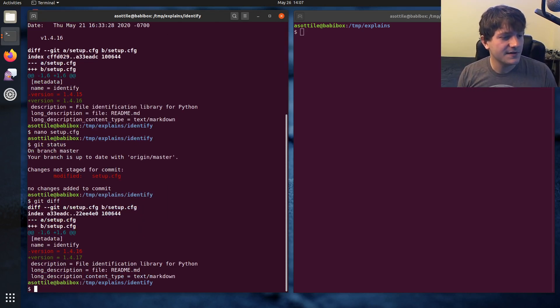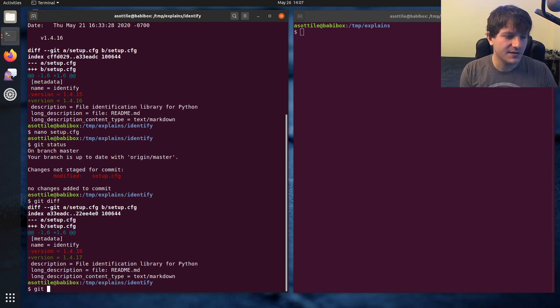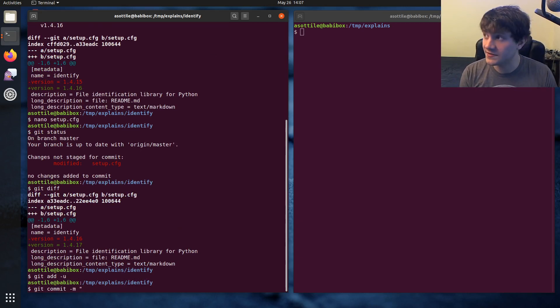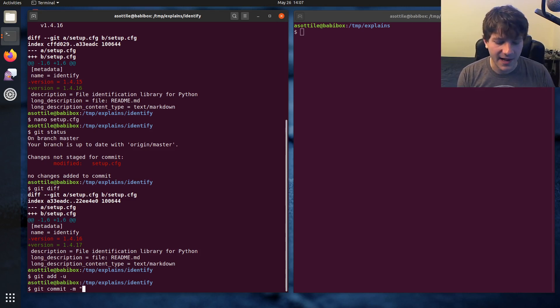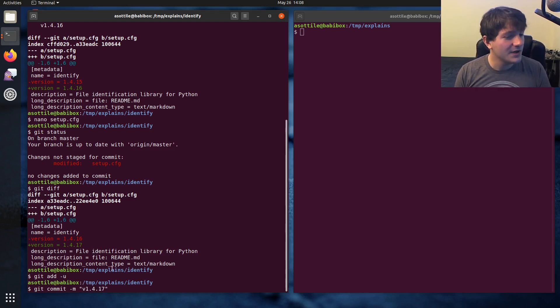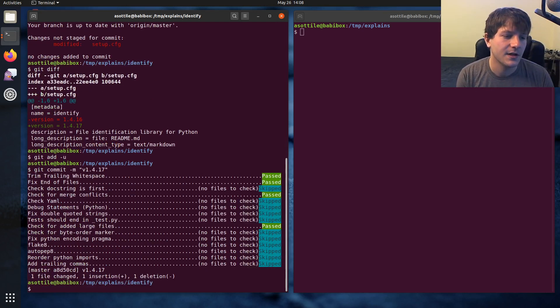But anyway, we look at this now and we see that we've bumped 16 to 17. So we're going to add that. And I usually make a commit that's going to be the same version number as the tag. And you'll see why in a second. So we'll do git commit -m v1.4.17. So that'll commit that.